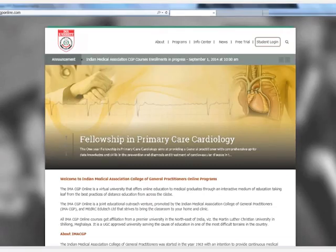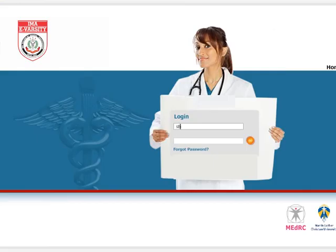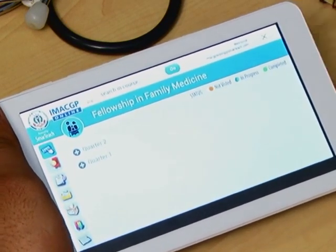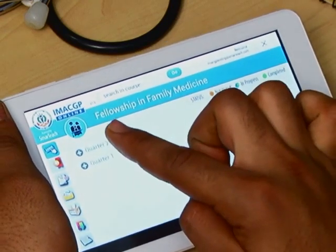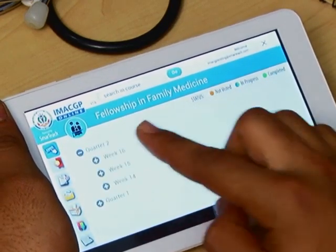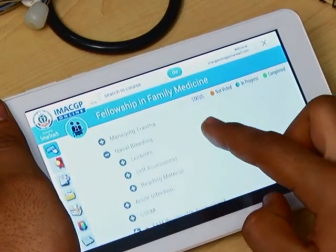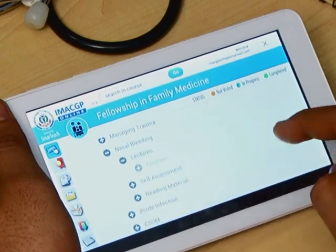From practically anywhere and at their convenient time, doctors may take these courses by logging in through the internet — from their desktop for the full version and through Medar-C smart apps for the mobile version. Once logged in, they can navigate through the weekly modules mapped to their specific course curriculum.